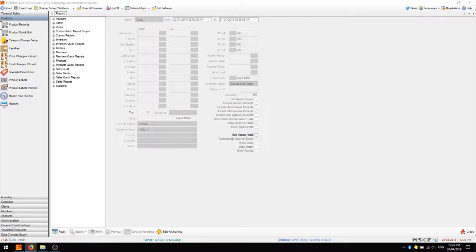I'm going to cover reports from a range of different subjects. These will be product reports, sales reports, inventory reports, discount and surcharge reports, and account and member reports. I'm going to start with product reports, so I've navigated to products and reports.